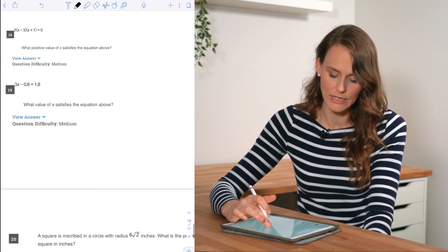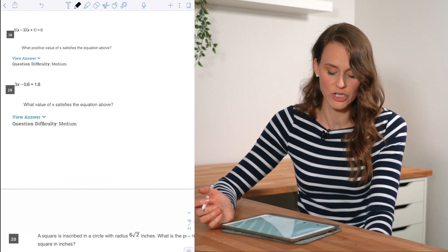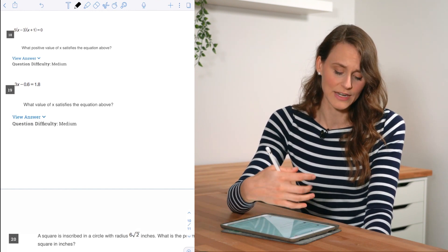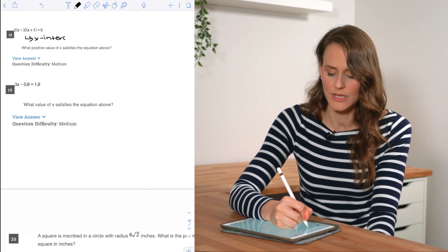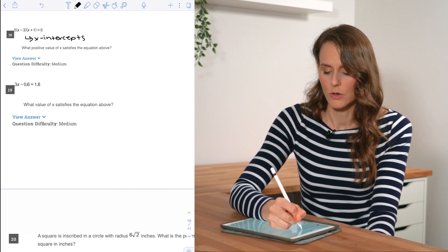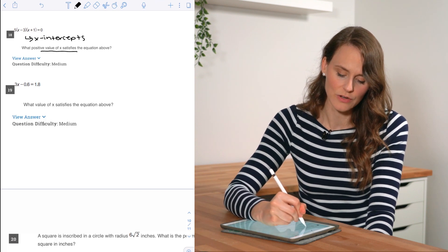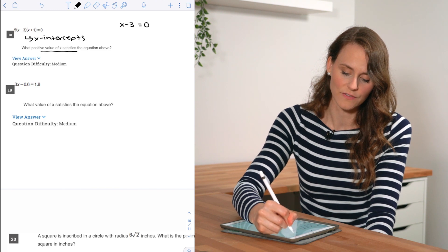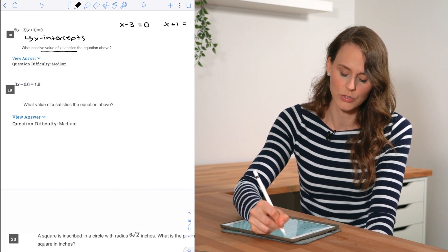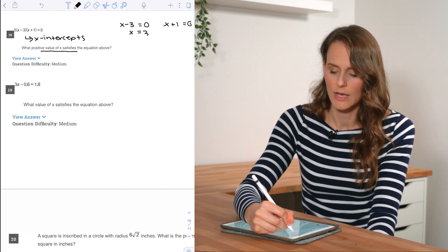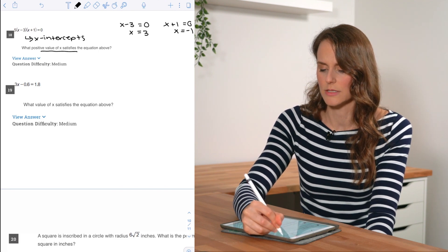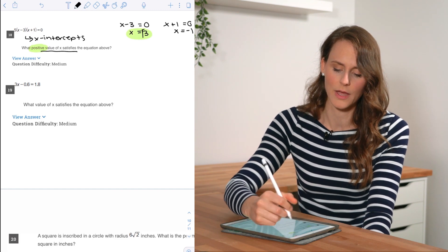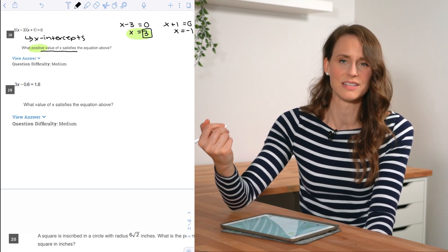For number eighteen, we're given an equation in factored form, which gives the x-intercepts directly. Setting each factor equal to zero gives x = 3 or x = −1. They ask for the positive value, so the answer is x = 3.